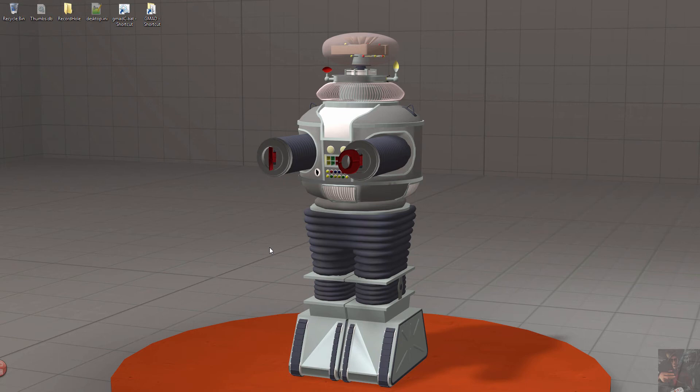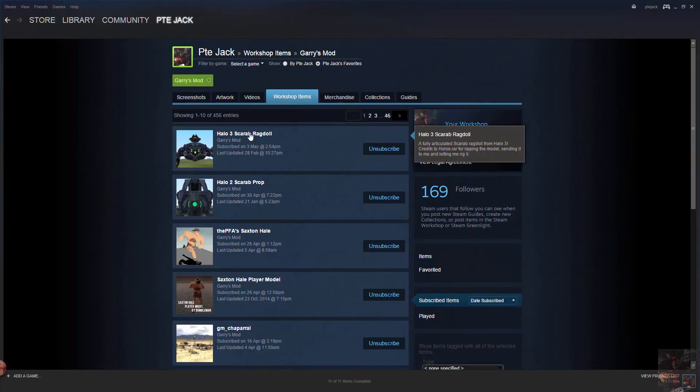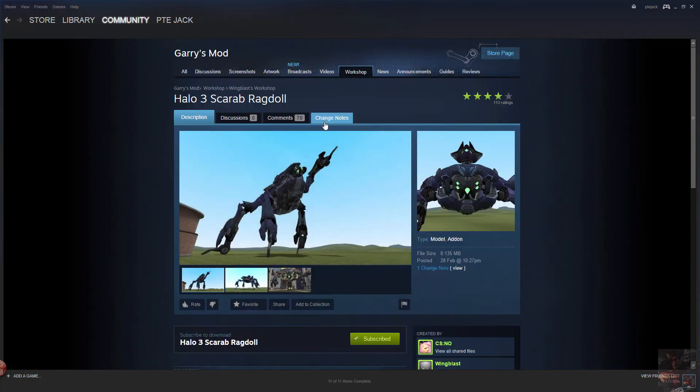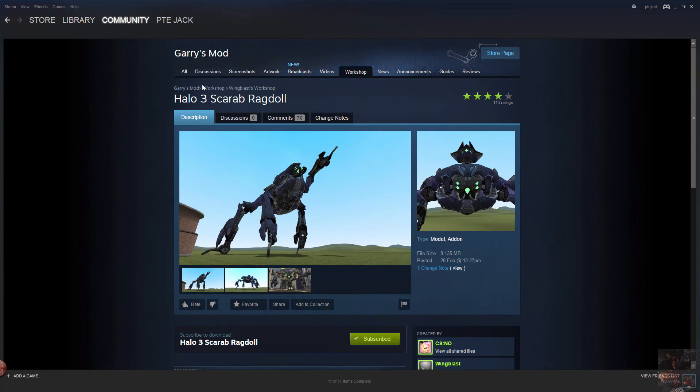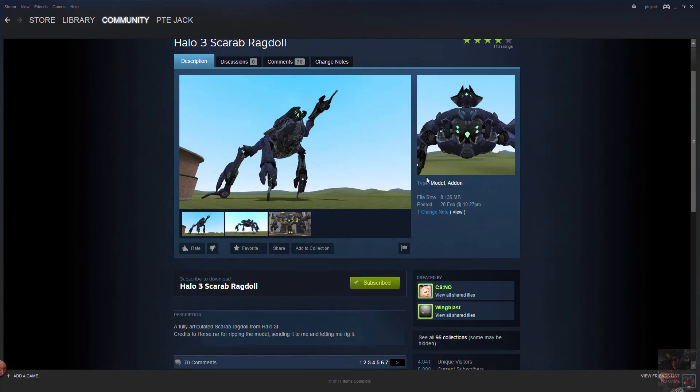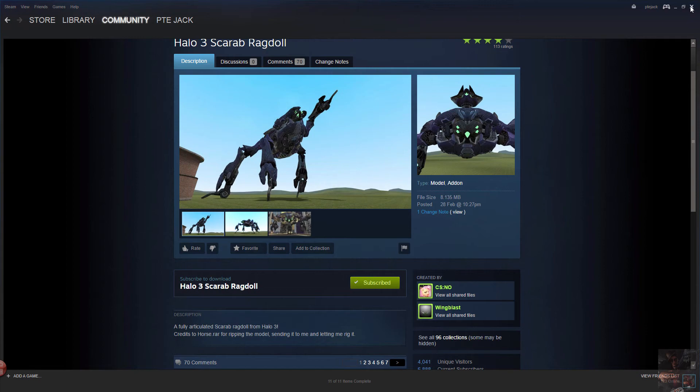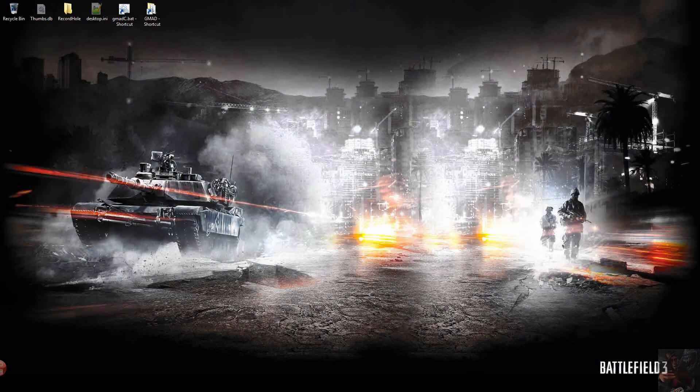So I'm going to quickly run through some troubleshooting aspects of finding out where a model needs to live. This is the model. I've subscribed to it. It's a Garry's Mod model. Some sort of ragdoll, scarab ragdoll. I've loaded Garry's Mod and downloaded the model. So it's now sitting in my Garry's Mod add-ons.